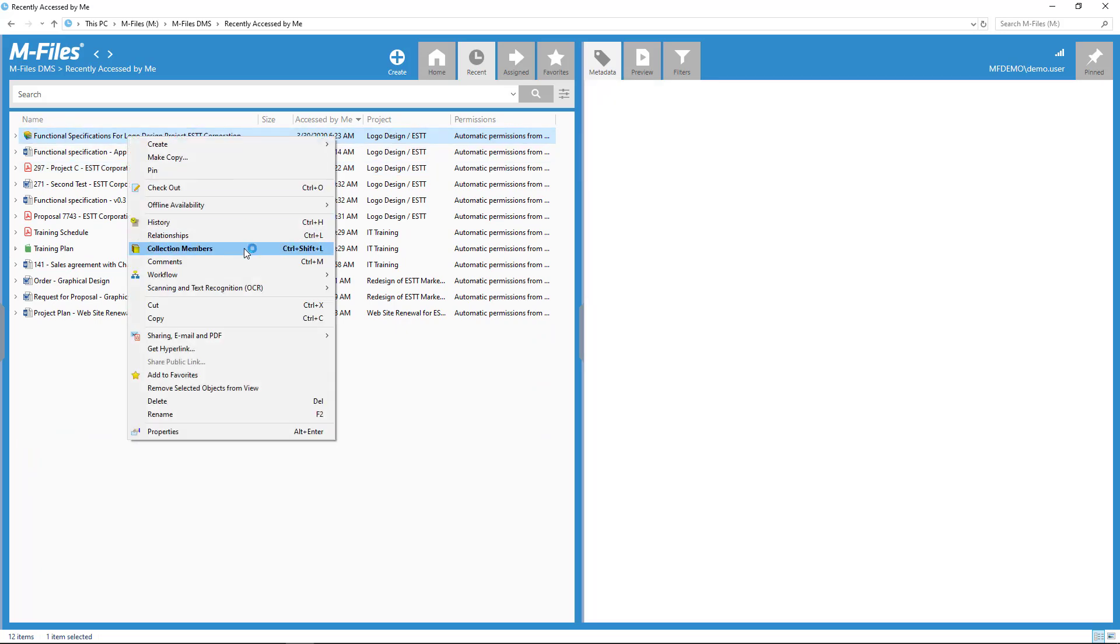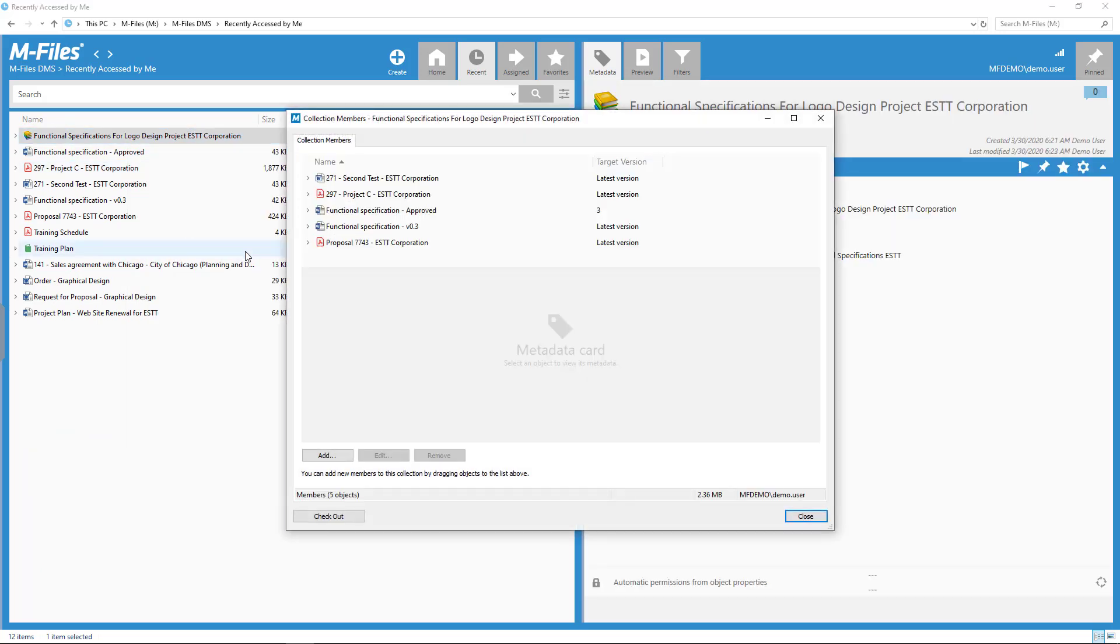Whereas adding members to a document collection is easy and simple, removing members requires a few more steps.